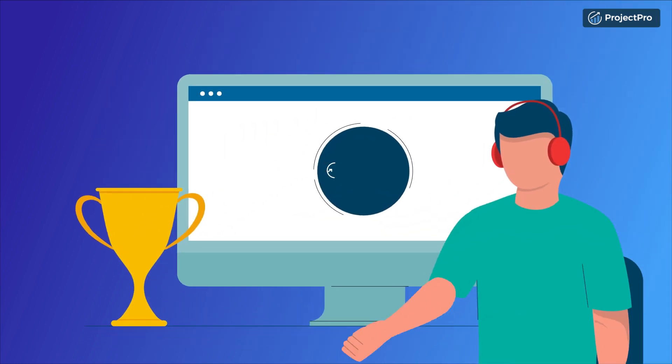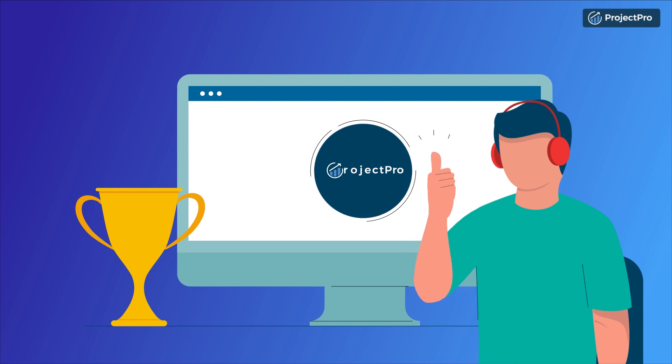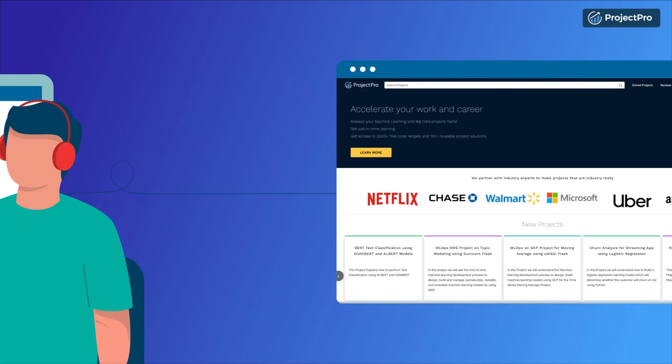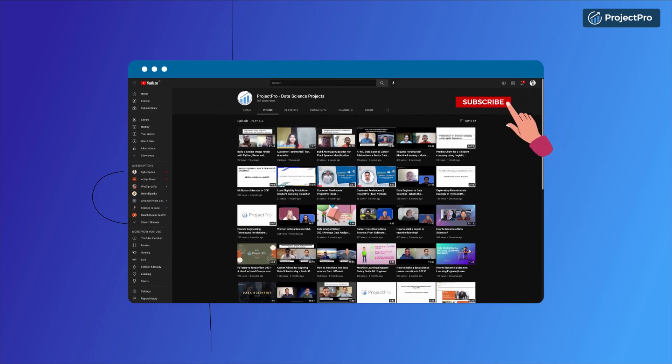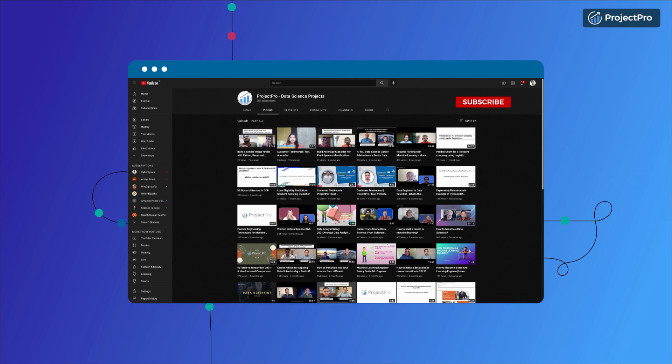It is time to accelerate your work and career with Project Pro. Visit www.projectpro.io to find the latest projects that we launched this week. Subscribe to our YouTube channel for new content updates.